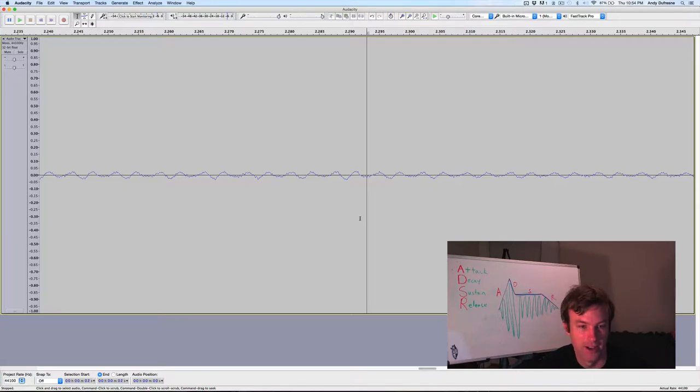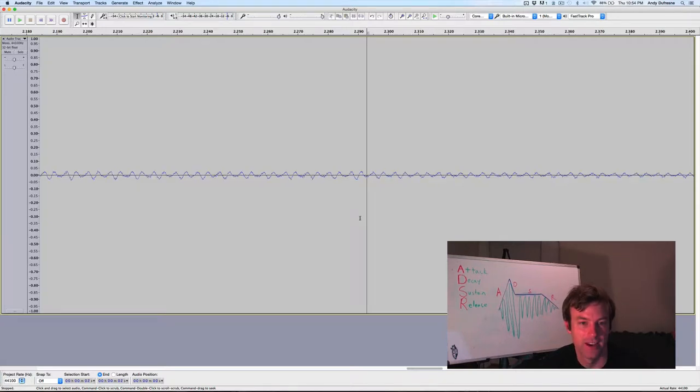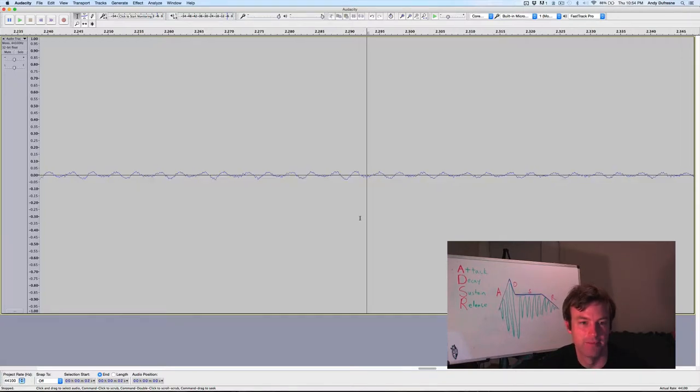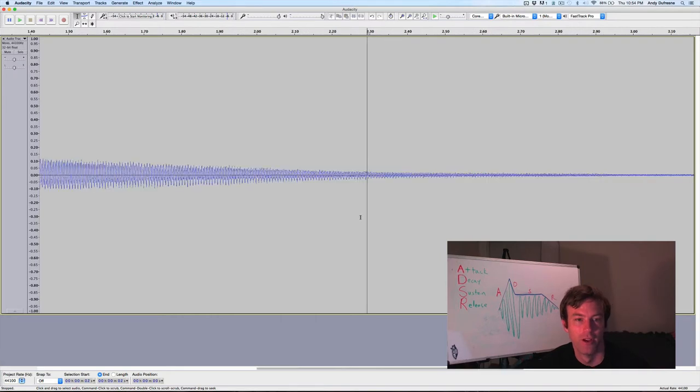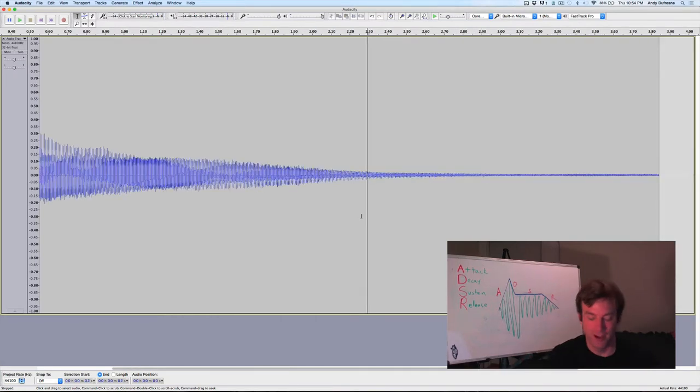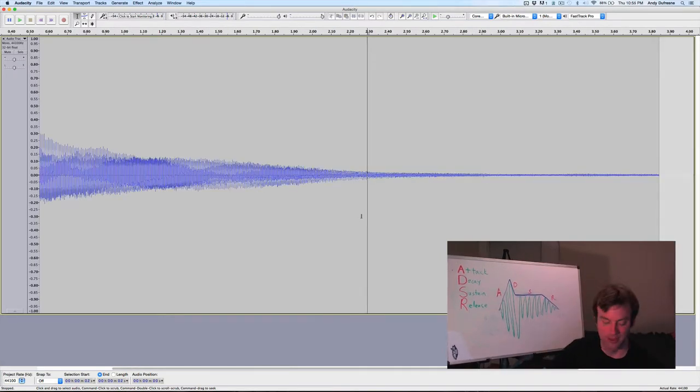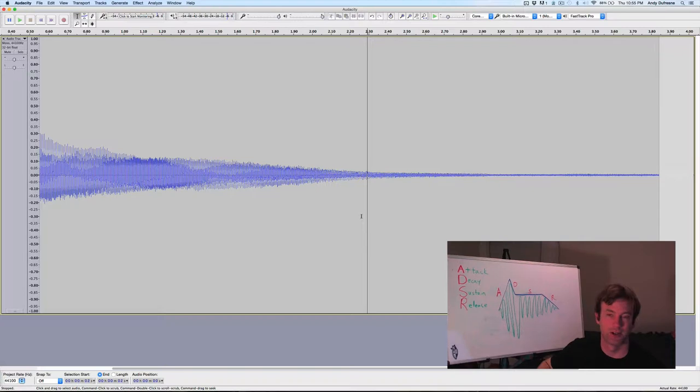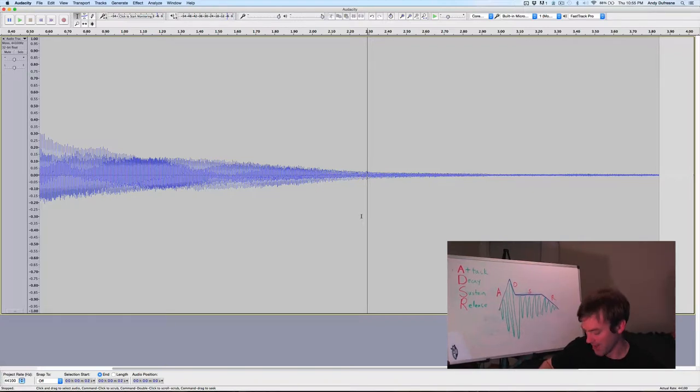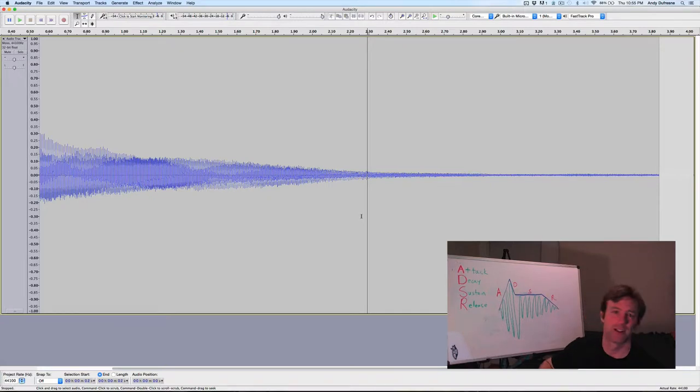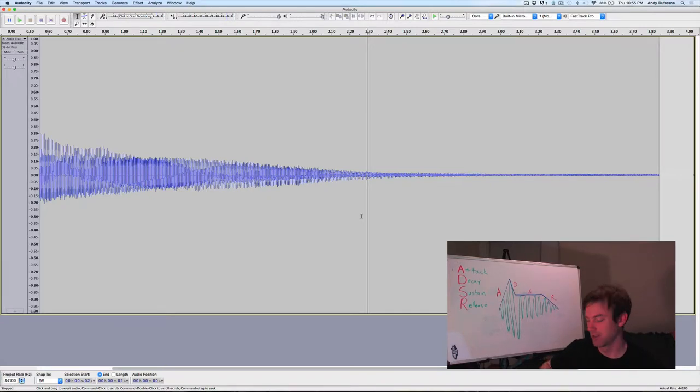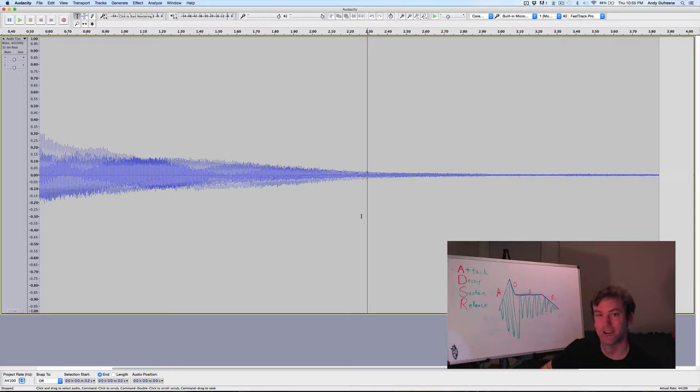And the reason for that is that when you pluck the string, the length of the string is going to determine the wavelength of the note that you ultimately hear. But the pluck itself has all sorts of frequency content associated with it. So your fingernail slides over the string. It's almost kind of like a white noise sound.